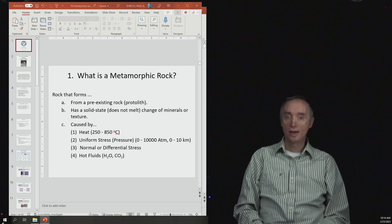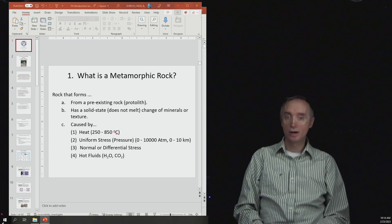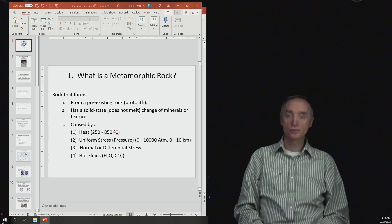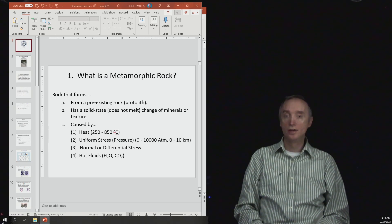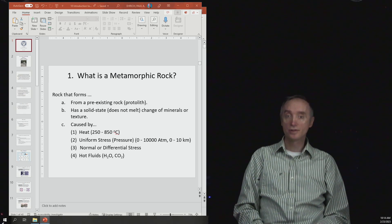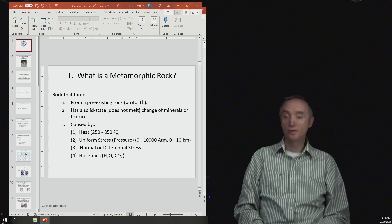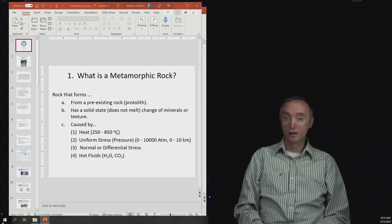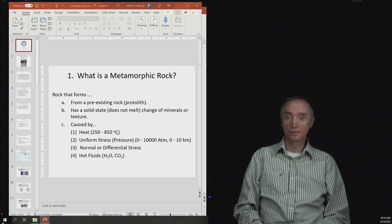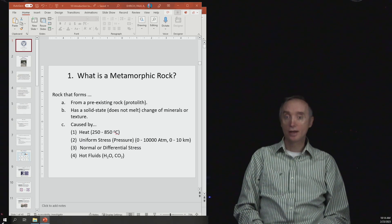It's caused by heat, normally temperatures between 250 to 800 degrees Celsius. You'll notice that 800 degrees Celsius is much lower than the temperatures of igneous rocks, because we don't want to melt it.